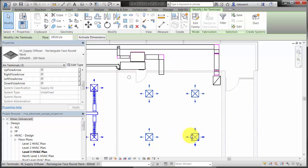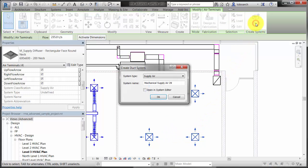You can select a group of diffusers and assign them to the supply air system type. Revit assigns a system name, or you can enter a new name.